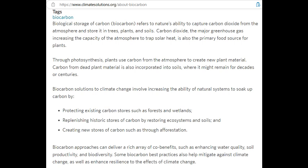Biocarbon approaches can deliver co-benefits such as enhancing water quality, soil productivity, and biodiversity. What they're talking about here has multiple meanings. The idea that carbon is a fundamental building block of life is key here — not necessarily all life, such as if you had a silicon-based life form. That has to come down to what exactly is the definition of life itself, because our definition of that is also obtuse.